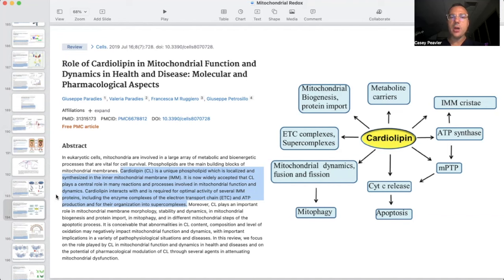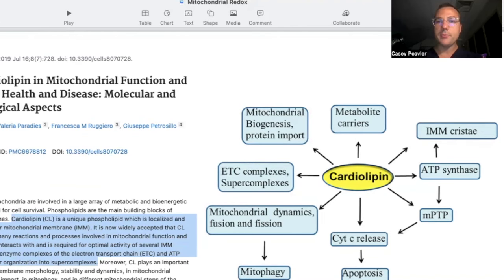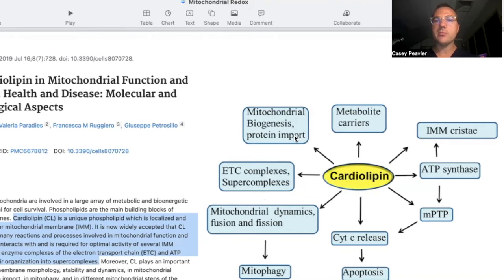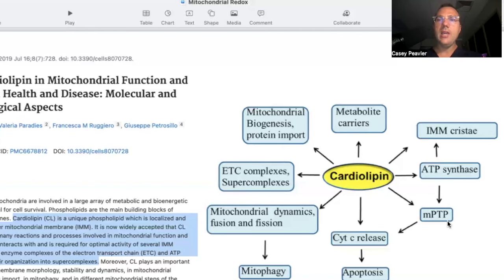Abnormalities in cardiolipin content, composition, and level of oxidation may negatively impact mitochondrial functions and dynamics, with implications for a variety of pathophysiologic situations and diseases. Cardiolipin improves ETC complexes and super complex formation, and also plays important roles in mitochondrial biogenesis, protein import, metabolic carriers, fission and fusion, mitophagy, cytochrome release and apoptosis when damaged, dimerization of ATP synthase, inner mitochondrial membrane cristae formation, and the mitochondrial transition pore. It plays a very central role far beyond just the mitochondrial super complex.